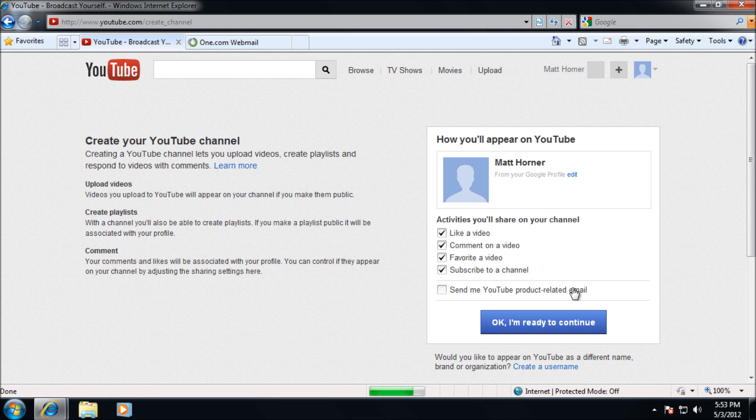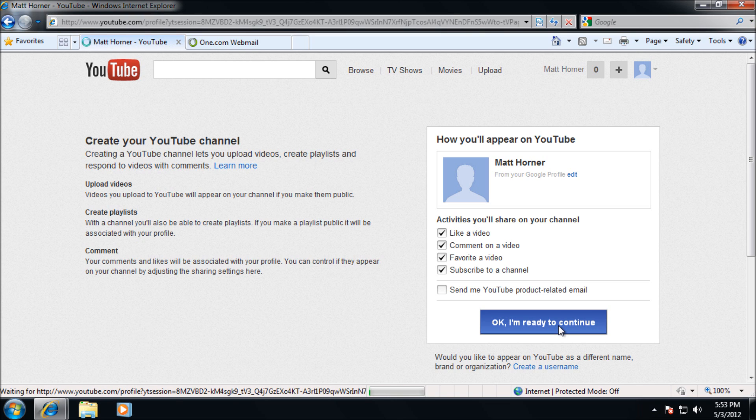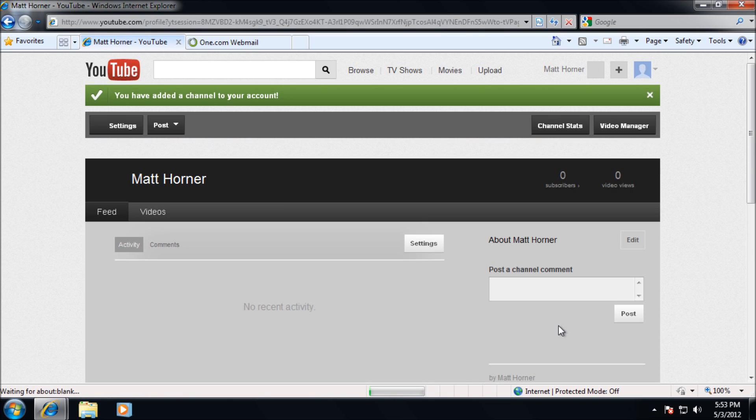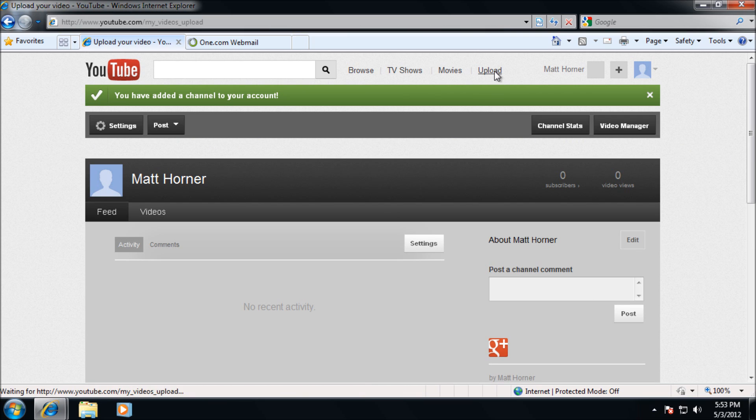Tick all the boxes and press ok. Once you've made your channel we're going to need to upload our first video. Again most users are already going to have these but I'm going to show you how to do this anyway.